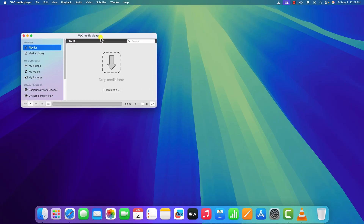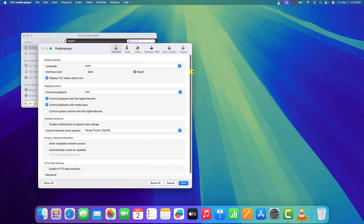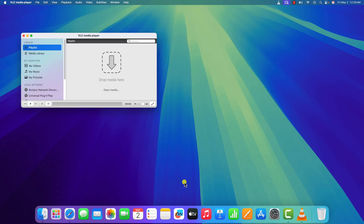Sometimes some media file formats do not work properly when hardware decoding is enabled on your VLC media player. So to fix it, you can simply disable it. Click on the VLC media player menu, then click on Settings. Here click on the arrow icon, or simply expand the window. Find the Input and Codec option and click on it. Simply turn off hardware decoding, then click on Save and try to play the video file. It should fix the issue.